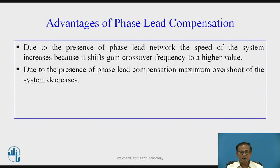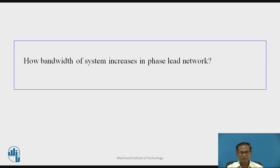Advantages of phase lead compensation. Due to the presence of a phase lead network, the speed of the system increases. Because of this, the gain crossover frequency shifts to a higher value. Due to the presence of phase lead compensation, the maximum overshoot of the system decreases. The gain crossover frequency shifting to a higher value also causes the bandwidth of the system to increase.